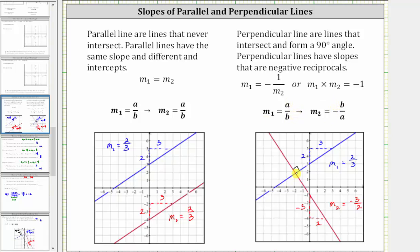As an example, here we have two perpendicular lines. One has a slope of two thirds; the other has a slope of negative three halves. Two thirds and negative three halves are negative reciprocals of one another.